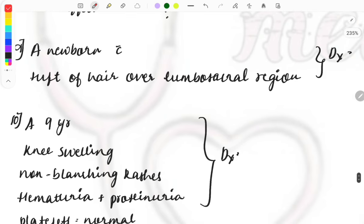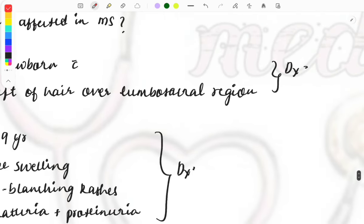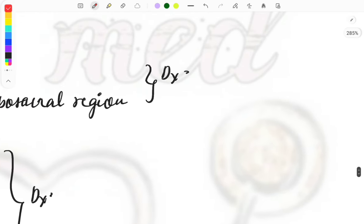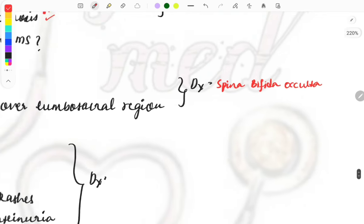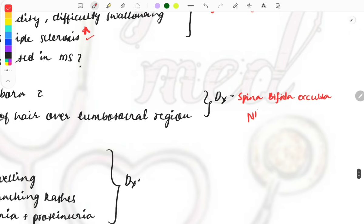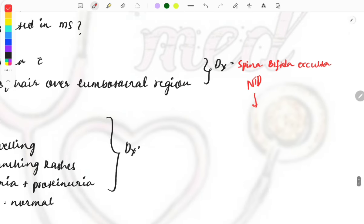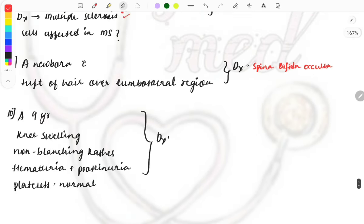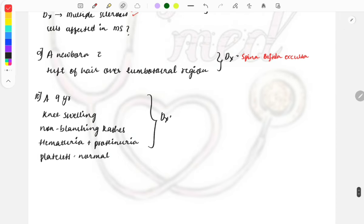A newborn presents with a tuft of hair over the lumbosacral region — what is the diagnosis? This is a repeat topic: the diagnosis is spina bifida occulta. Expect a question on neural tube defects in the upcoming NEET PG exam, including anencephaly, spina bifida, meningomyelocele, and related conditions. These are very common and frequently repeated topics you cannot miss.